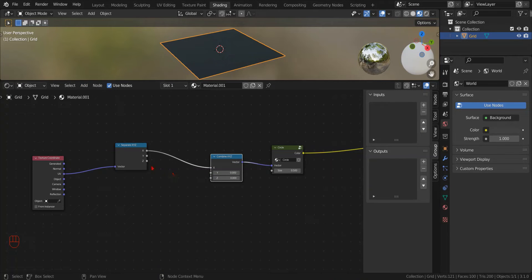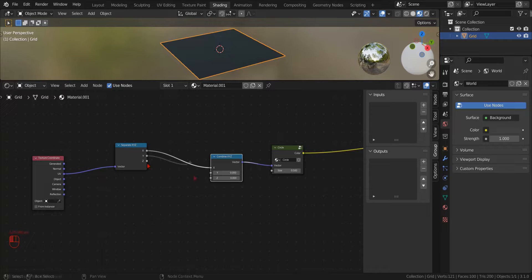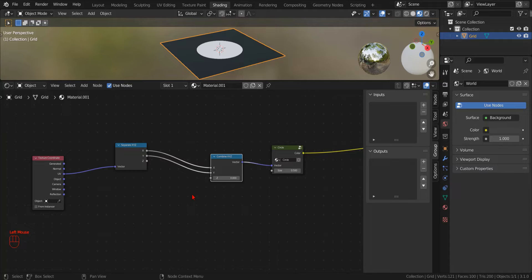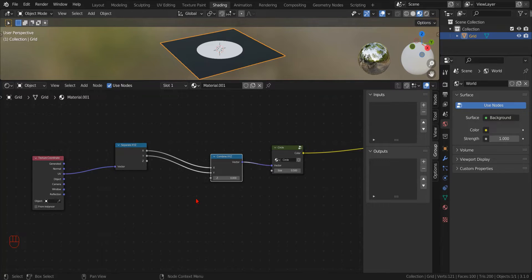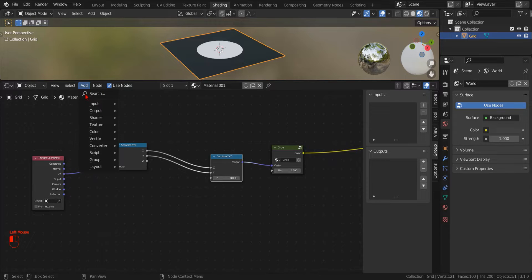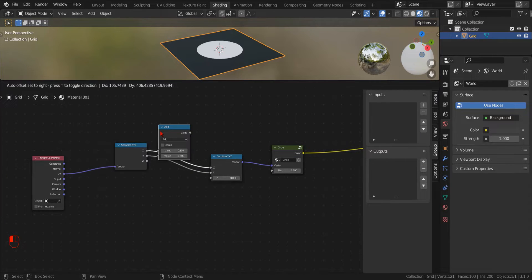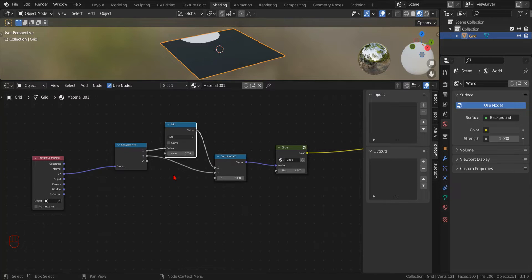To transform the X and Y coordinates to make the pattern repeat indefinitely, we add a Math node, and set the operation to PingPong. The PingPong operator, like the Modulo operator,